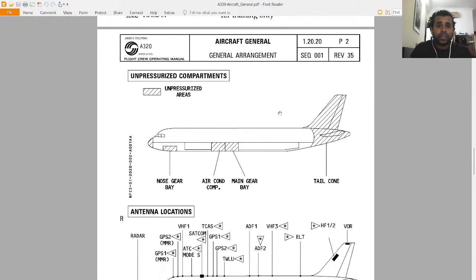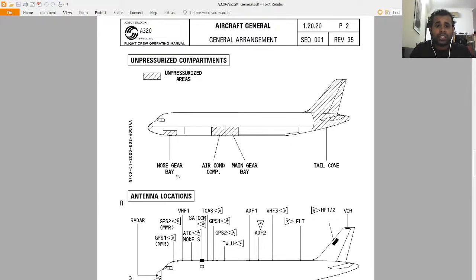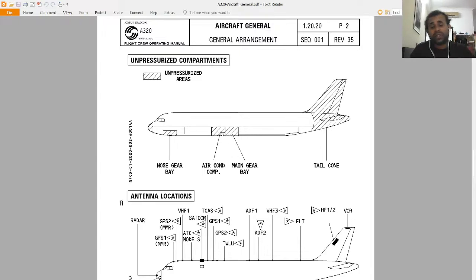Now let's look at the unpressurized compartments. The circles indicate pressurized compartments, and the others are unpressurized. The nose gear bay is an unpressurized compartment, as is the air conditioning compartment and the main gear bay. The tail cone is also unpressurized. The pressurized compartments include the forward cargo, aft cargo, cabin, and cockpit.